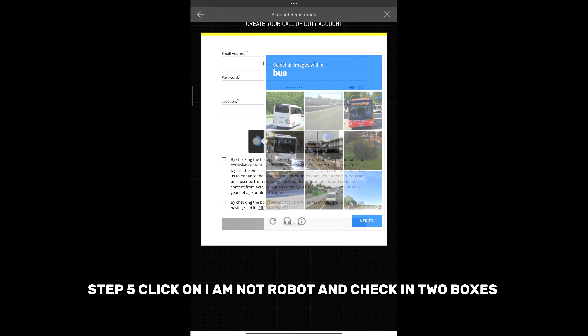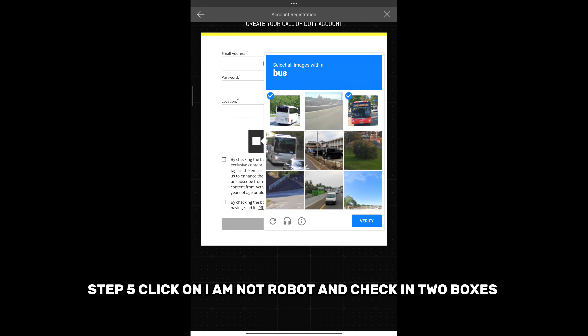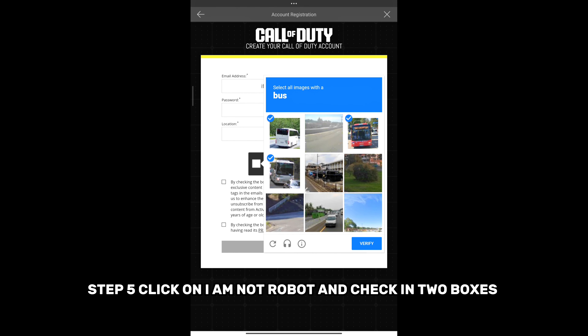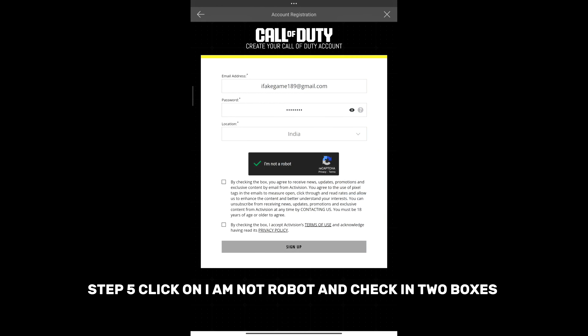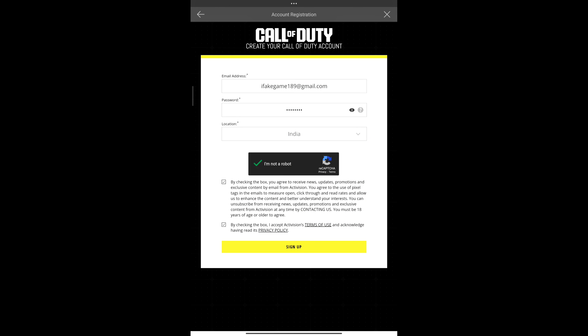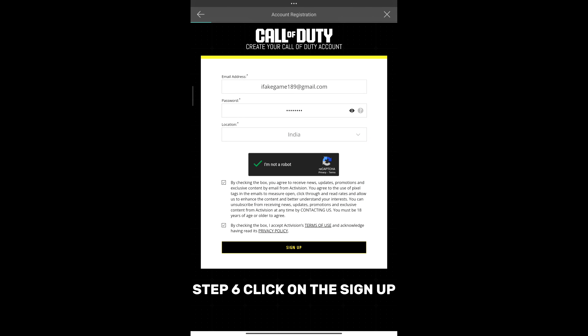Step 5: Click on I Am Not A Robot and check the boxes. Step 6: Click on Sign Up.